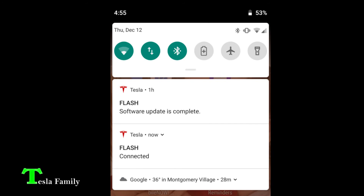Once the software update is complete, you will get another notification on your phone saying it is complete. I was out doing some yard work and let a little bit of a delay occur before coming back and checking on the completion of the update. It did take around 25 minutes. The update is complete — let's check it out.